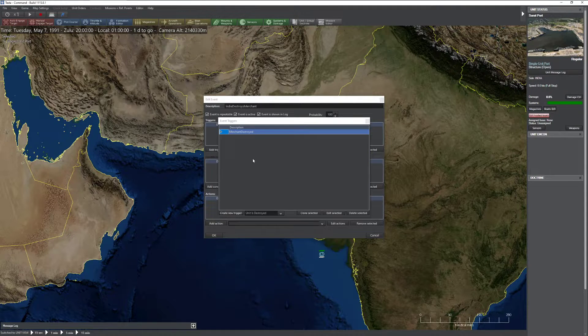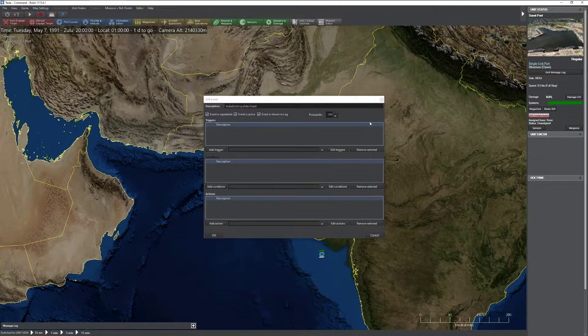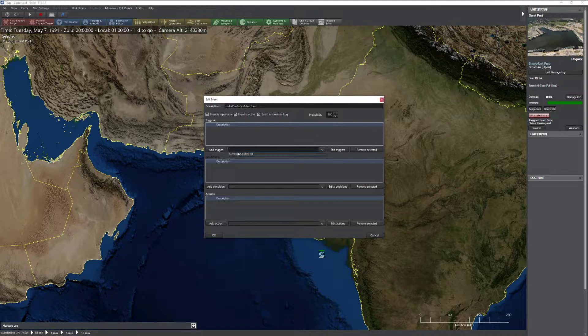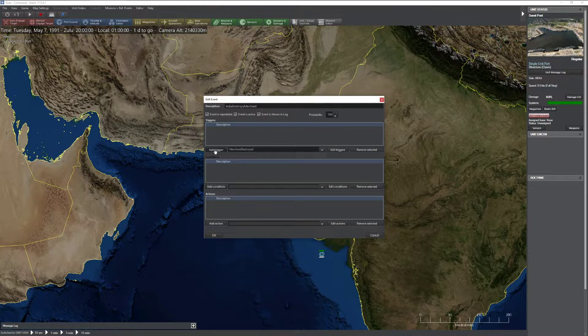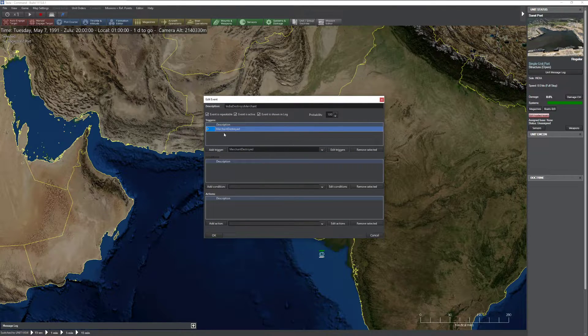And I can even set it to specific class and even specific unit. You can get very, very specific if you need to. But in this case, I'm just interested, did I sink a surface ship? I'm going to go ahead and set that just like that. Press OK. Go ahead and make sure that it's selected.